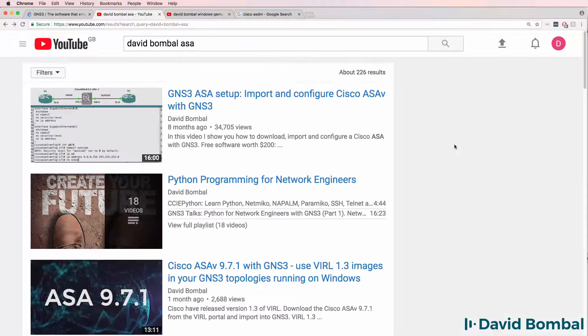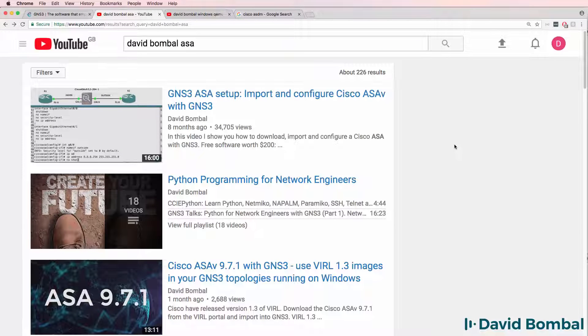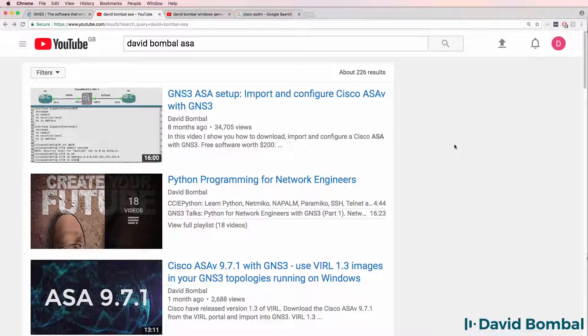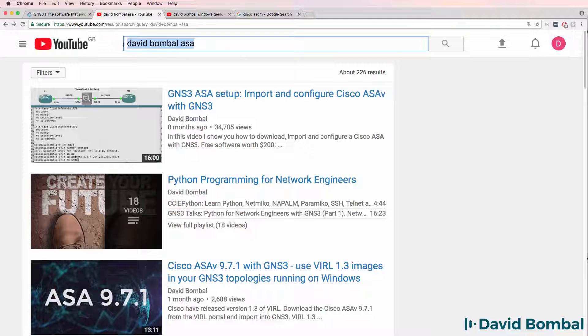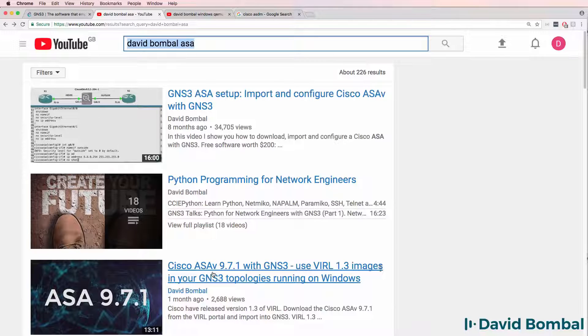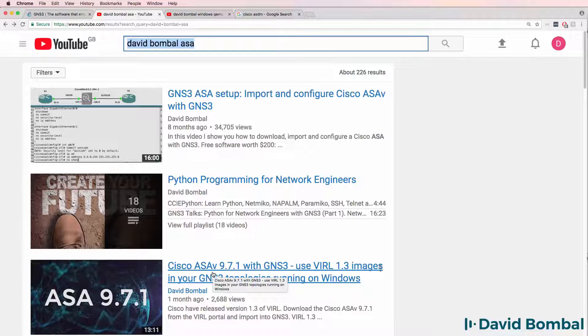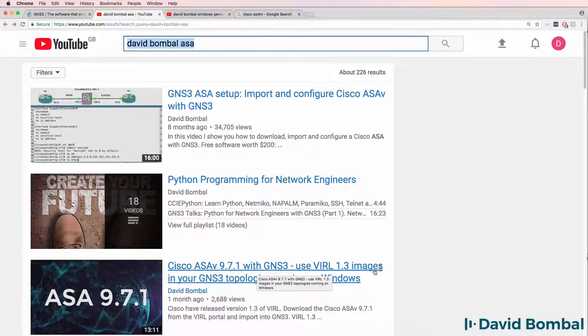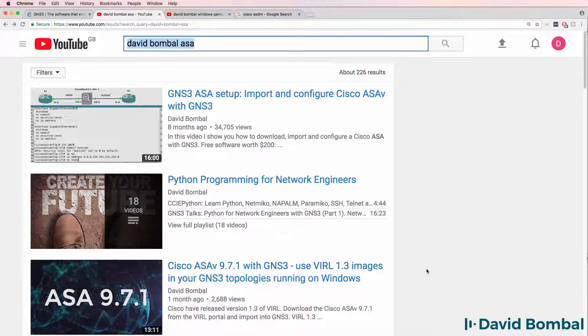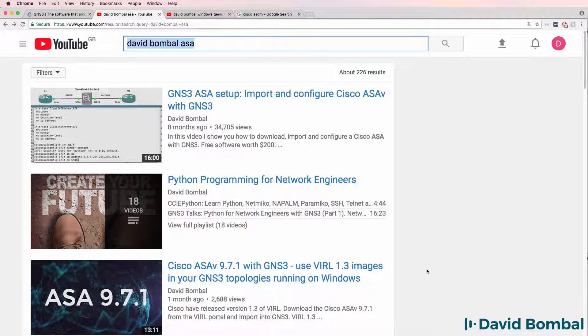I'm not going to show you detailed information about how to download and configure an ASA. Have a look on YouTube for my videos that show you how to do that. As an example,